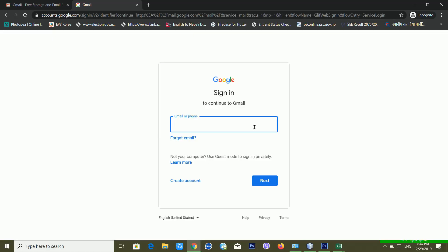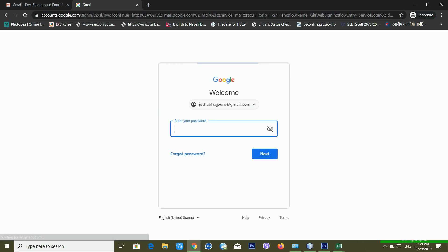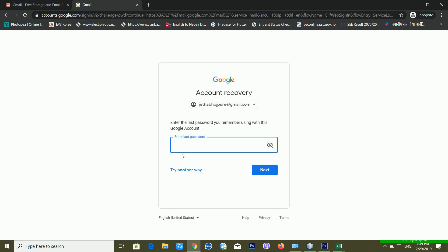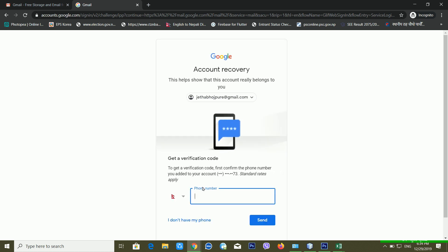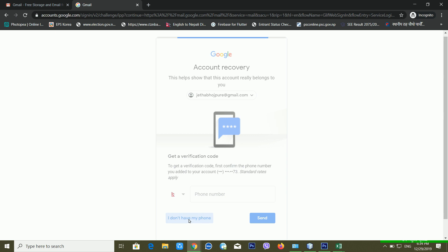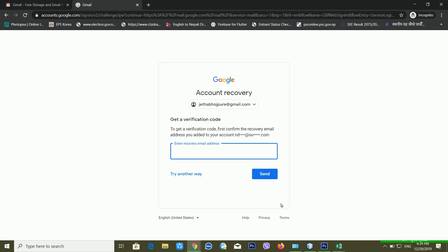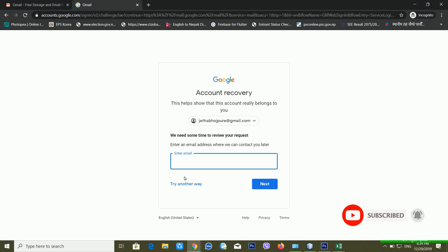I'm going to show you this other very useful method. I put my email ID and click next. It's asking for my password, and since I don't have it I click 'Forgot Password.' It then asks for my last password — I don't have that either, so I click 'Try another way.' It asks for my mobile number — I don't have it, so I click 'I don't have my phone.' Then it asks for my recovery email — I don't have that either, and I click 'Try another way.'